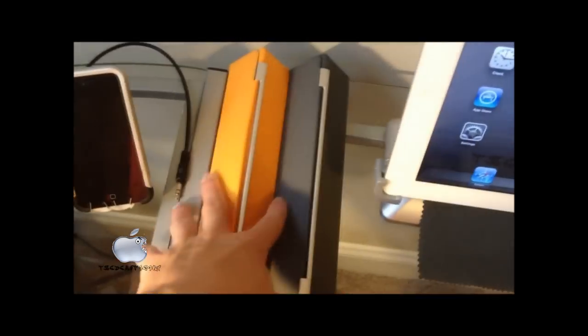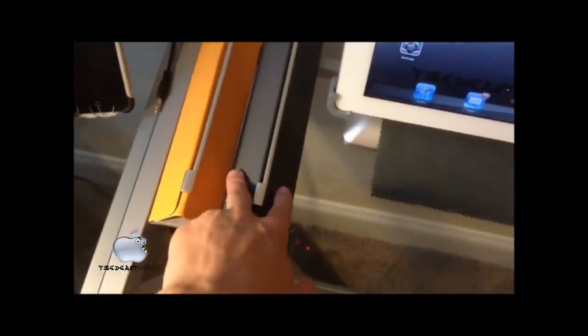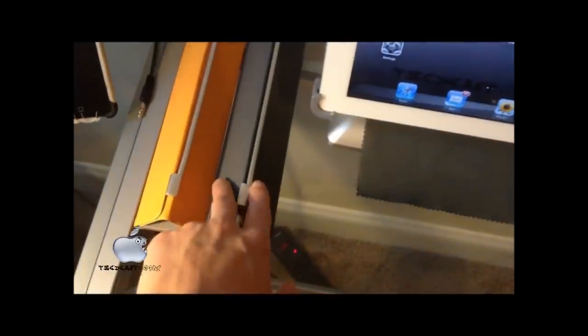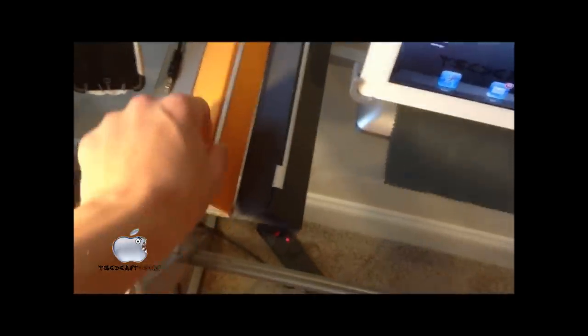Now over here, this is kind of my iPad area. This is where I have my smart covers. I have, this is my new one. This is the one I mainly use. This is my orange one. It's kind of broken. It doesn't really work anymore.